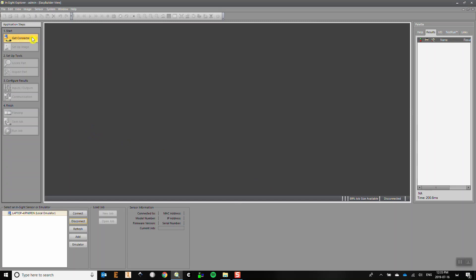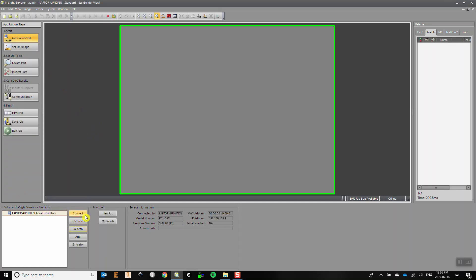To see if you're connected to the emulator, click Get Connected under the application steps. In the bottom left part of the screen you'll see your computer name followed by Local Emulator in brackets. Select it and click Connect.